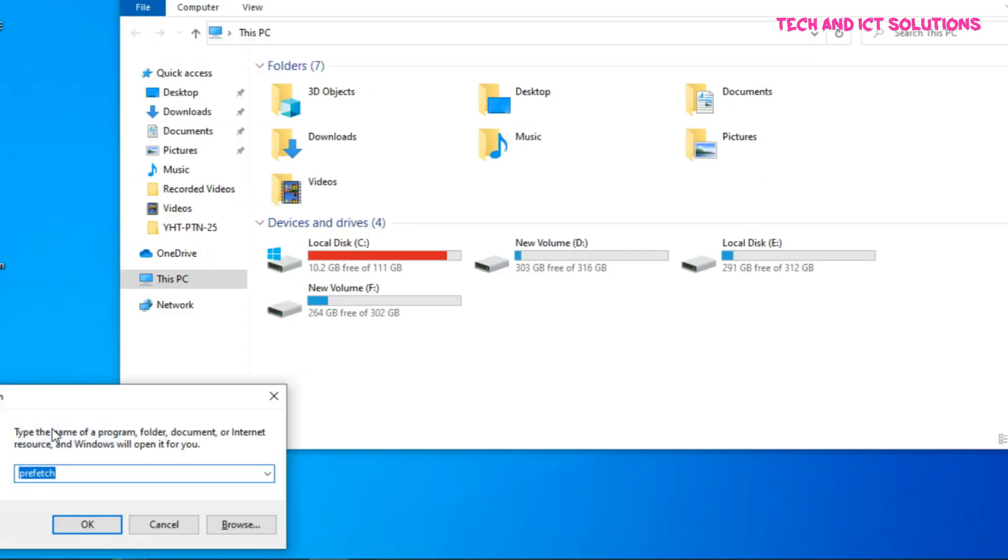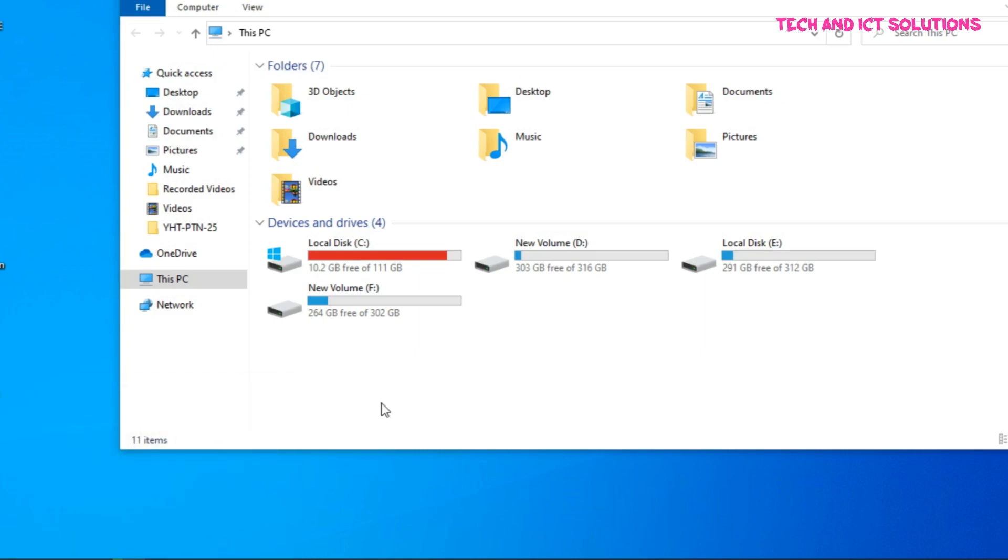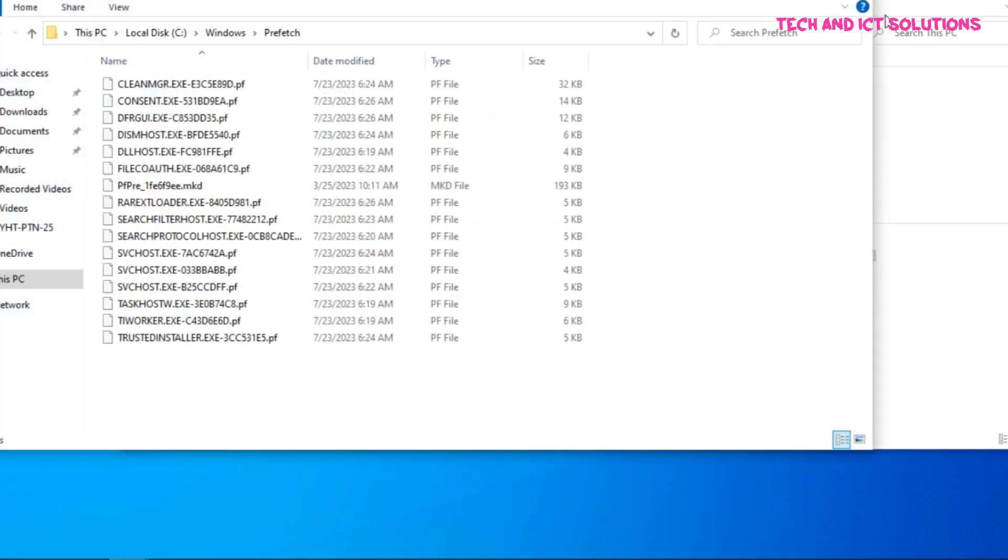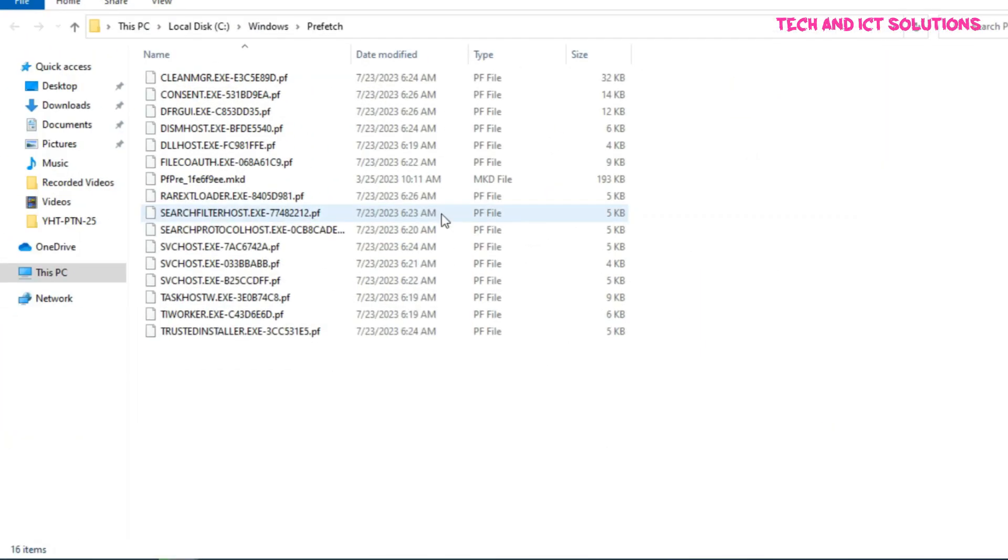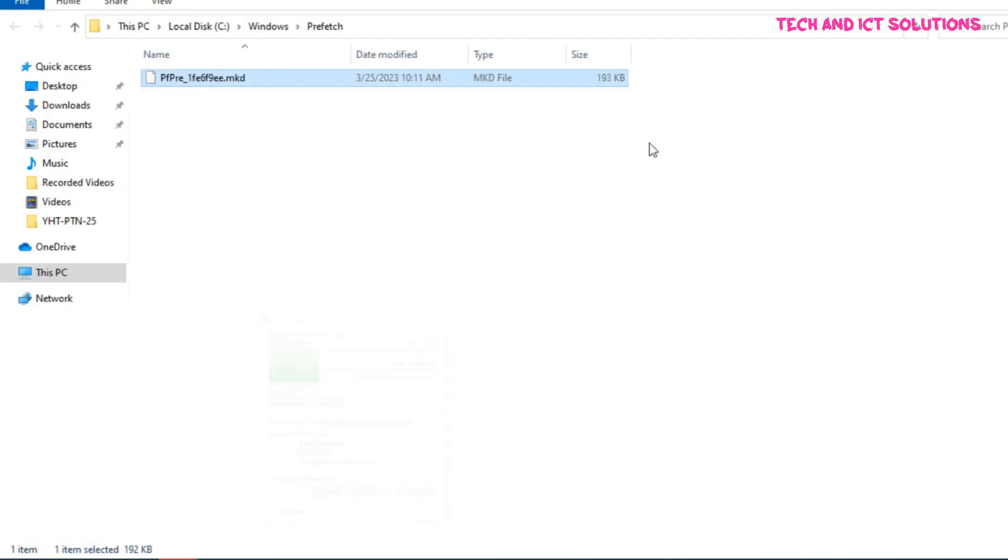Now we clean again temp, prefetch, and recycle bin from run command for more free space.